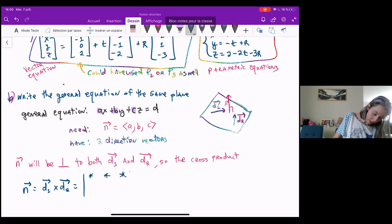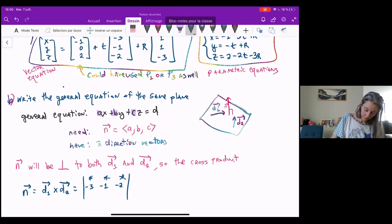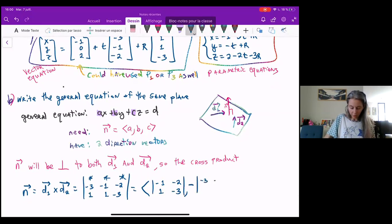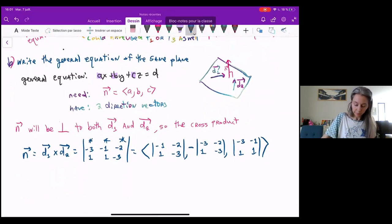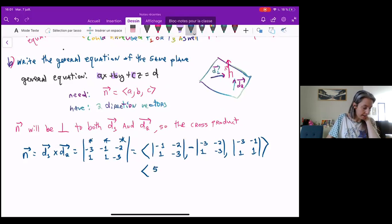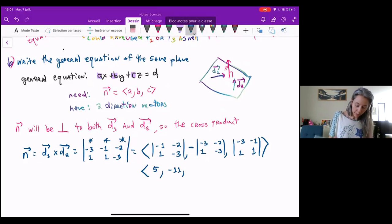We can set that up as our determinant. D1 is negative three, negative one, negative two, and D2 is one, one, negative three. Crossing out the first column: negative one, negative two, one, negative three gives positive three minus negative two, so that's five. In the negative place, crossing out the second column: negative three, negative two, one, negative three gives nine plus two, then multiply by negative one giving negative eleven. Crossing out the third column: negative three, negative one, one, one gives negative three plus one, which is negative two.